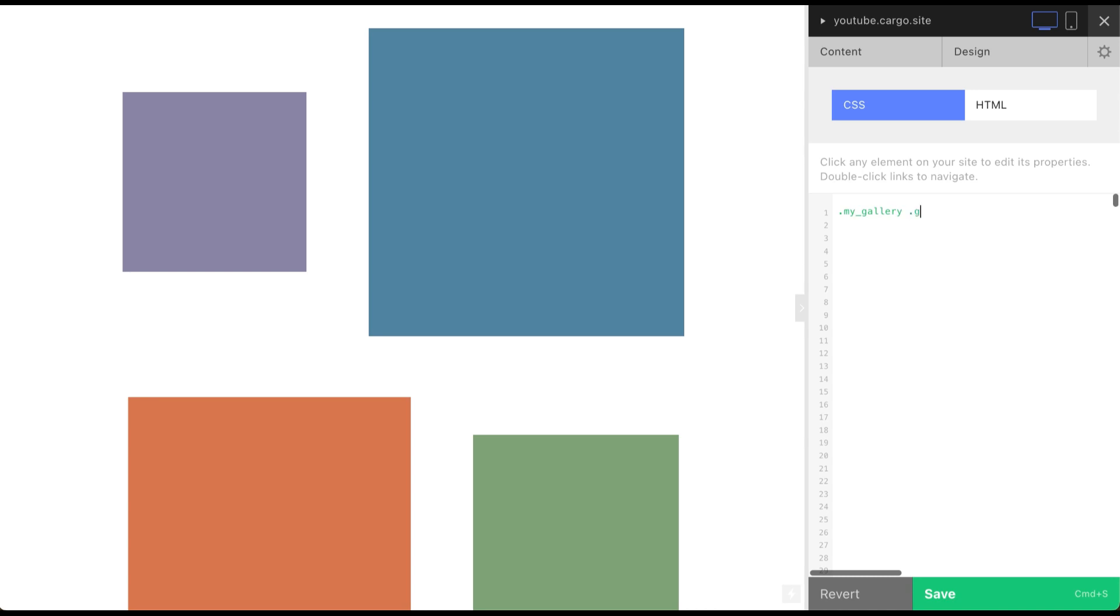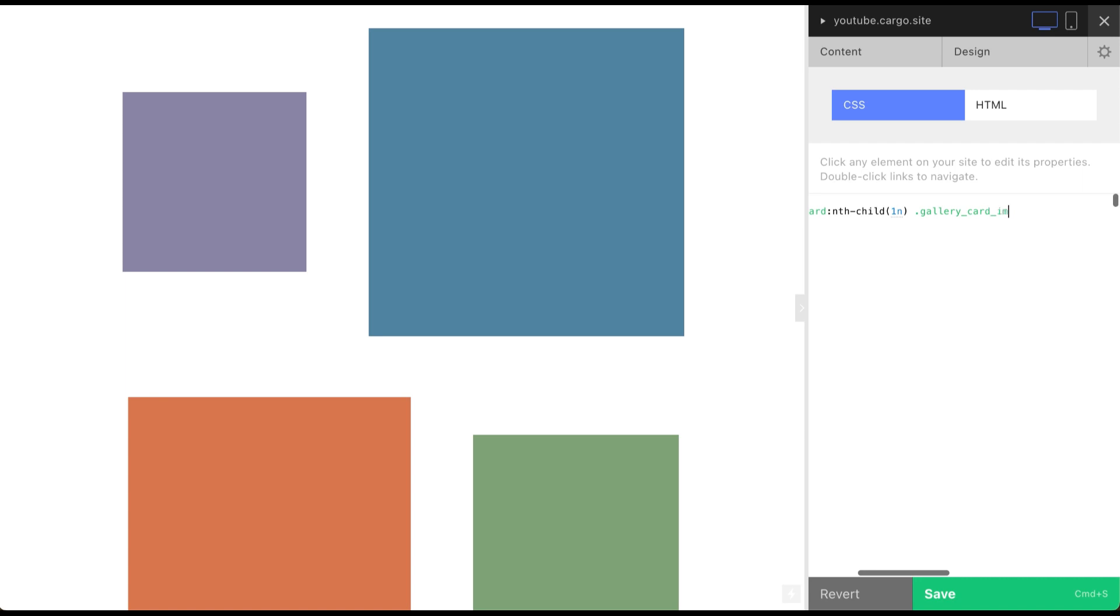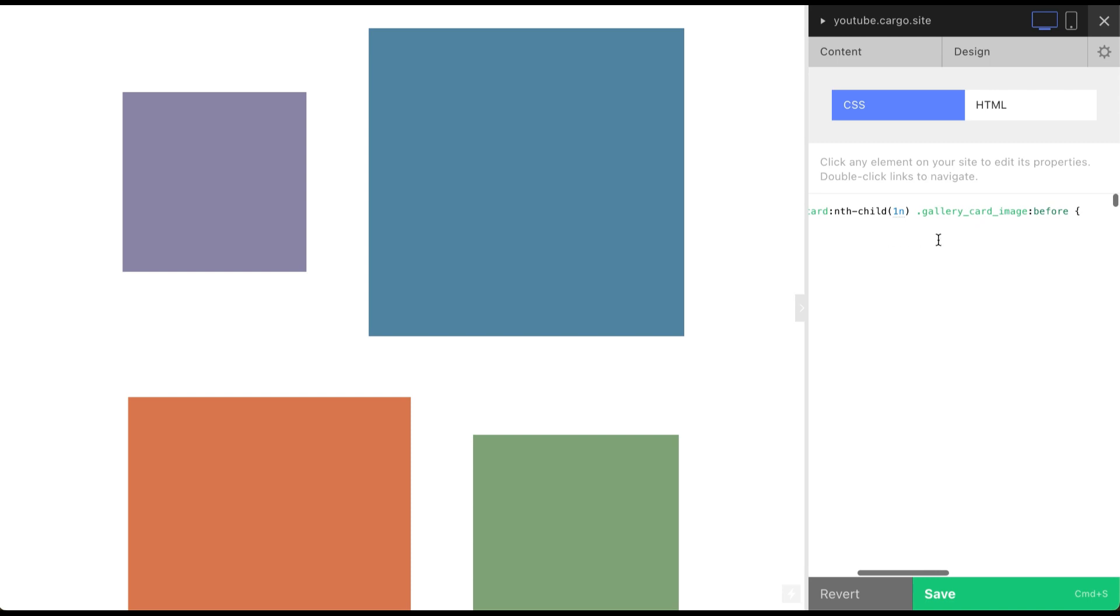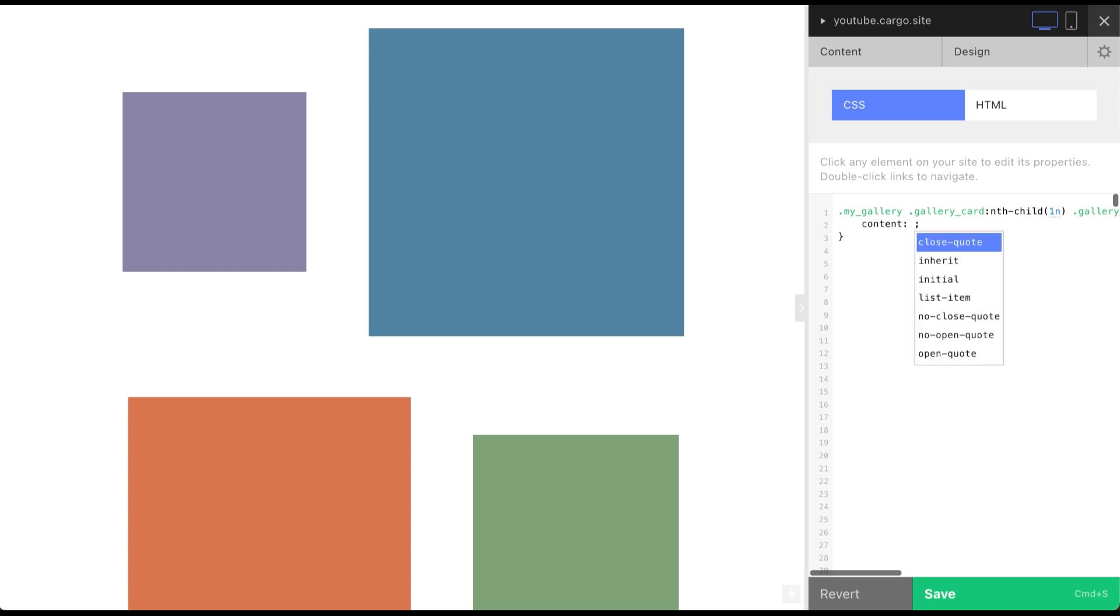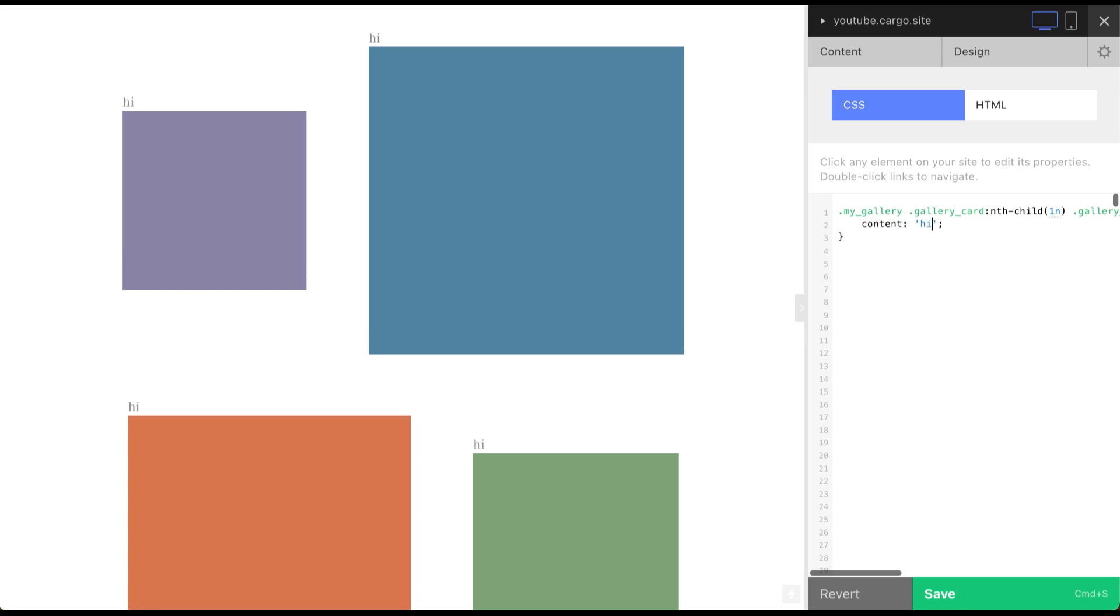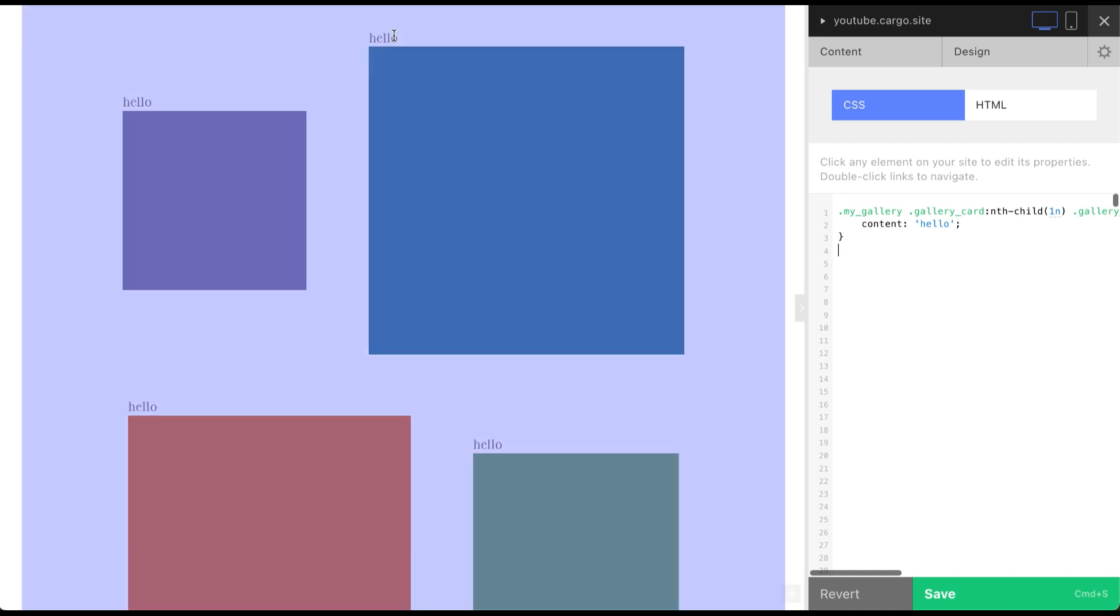Second part is gallery card, nth child 1n. Next part is gallery cart image and before. Open curvy brace and it's gonna be closed automatically. So finally it looks like that. Inside let's say content. Here I'm gonna use a random word. We're gonna change it. Hello. So now you see that above each image of our gallery we see word hello. But if you won't see this word that means that you made a mistake in this line. So just check it once again. And this is like a first debugging.